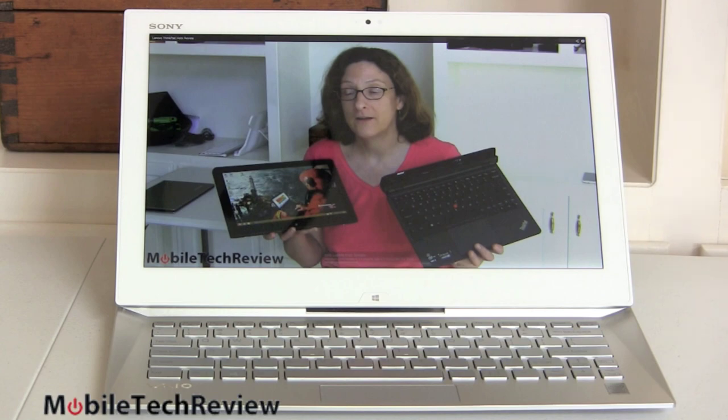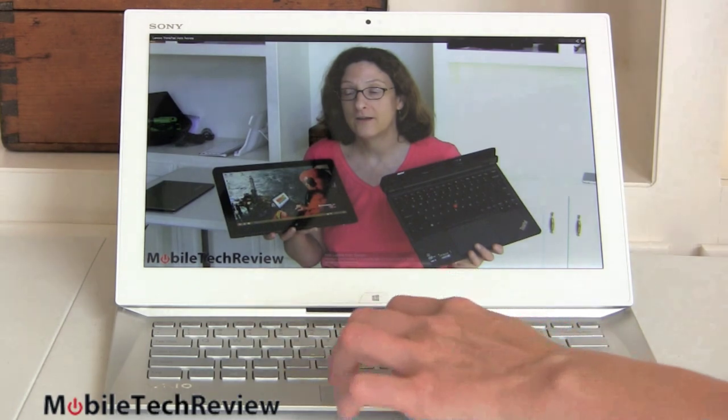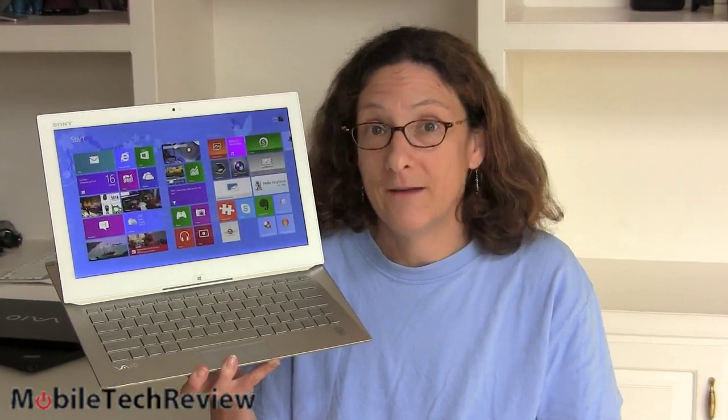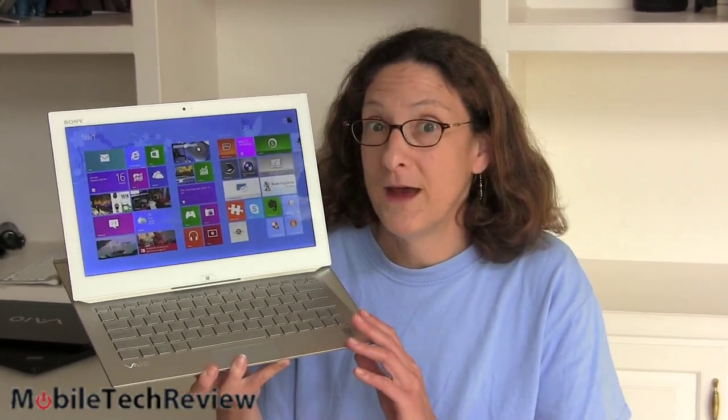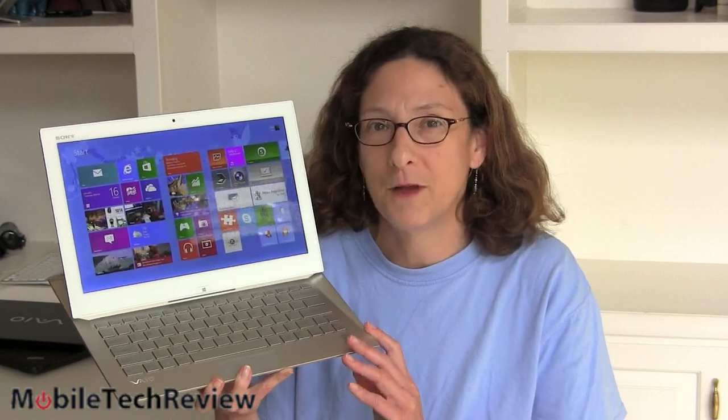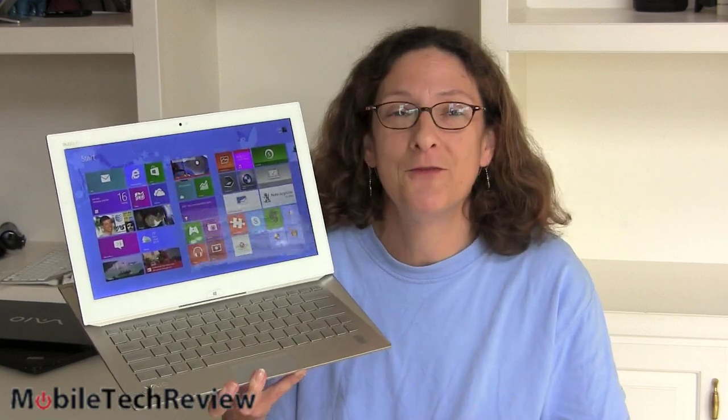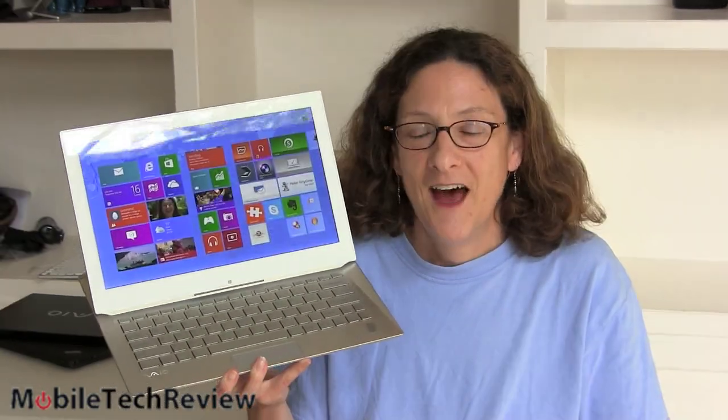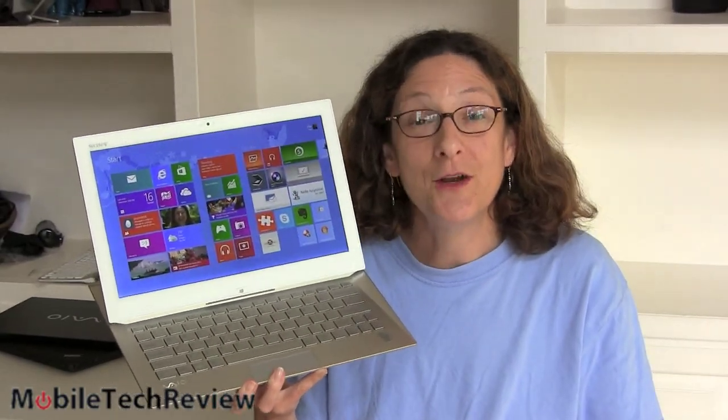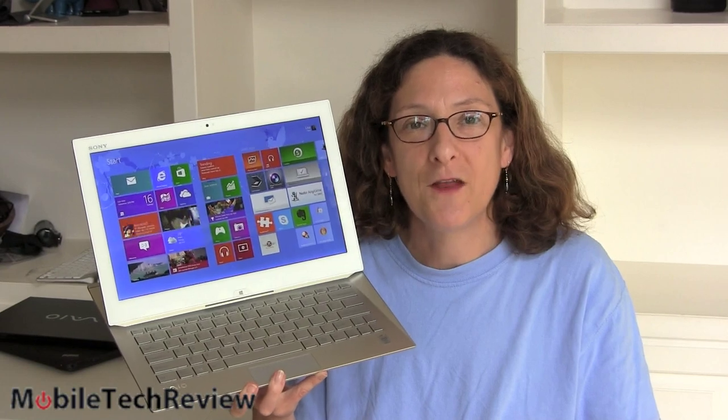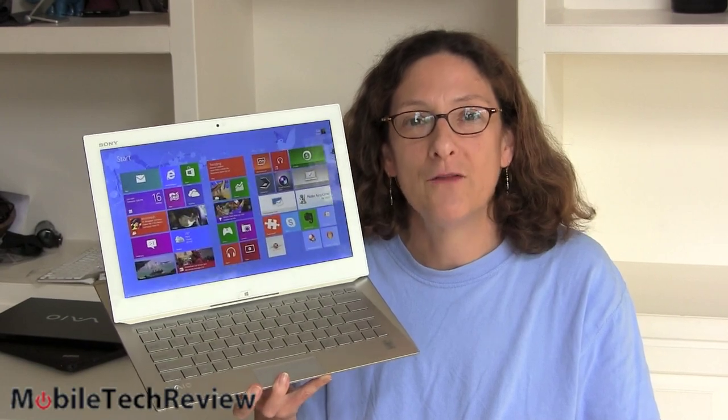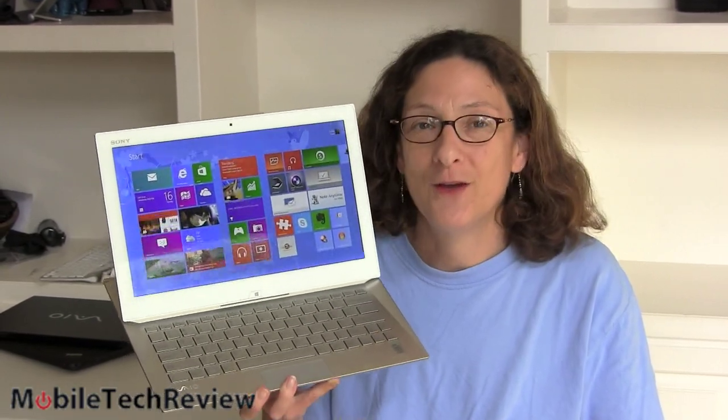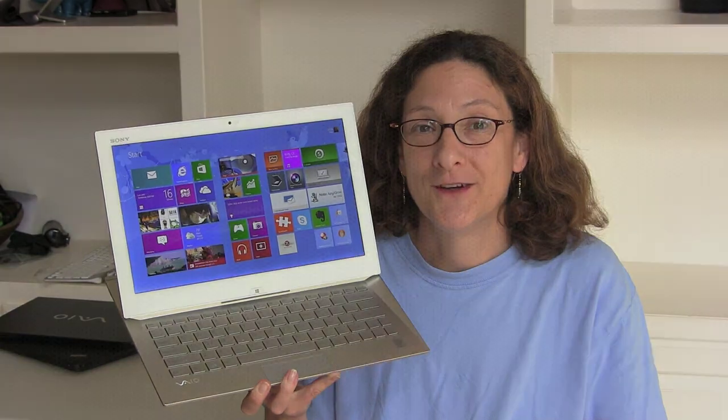So that's the Sony VAIO Duo 13. It's available now, a little bit hard to find in stores but I'm sure it'll start popping up more places soon. It's certainly a very compelling convertible tablet, and one of the first with Haswell. Besides that, we have to say we like it a lot. Awesome display, usable keyboard, much improved. It's really quiet, really fast, not bad. It might be a little pricey, but at least you're getting something good for your money. I'm Lisa from Mobile Tech Review. Be sure to visit our website for the full review of the Duo 13 and subscribe to our YouTube channel too.